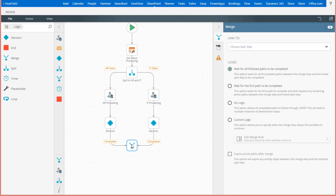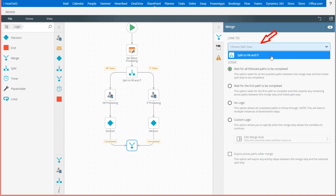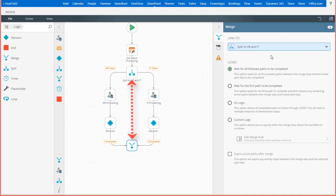So, the big configuration step that makes all of this work is configuring how we want the merge step to behave as these paths come back together. On the merge tab, we want to link this merge step to our split to HR and IT step. I won't go into too much detail now, but this is mandatory to set, and it is necessary when you have multiple split steps within the same workflow. Please review the user guide for more advanced information on the merge step in this particular setting.